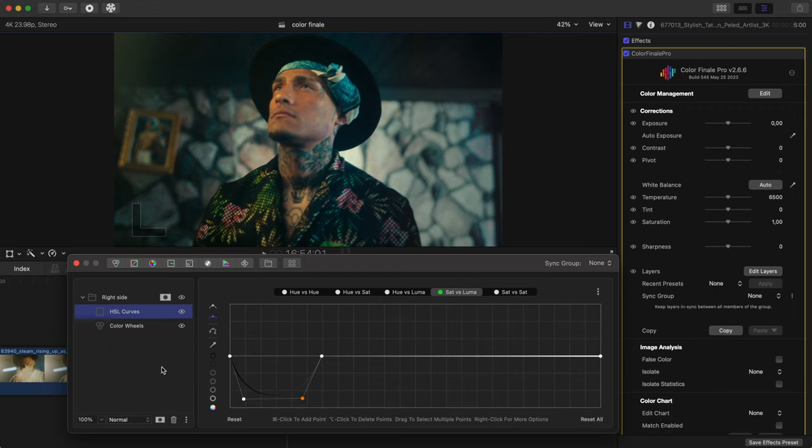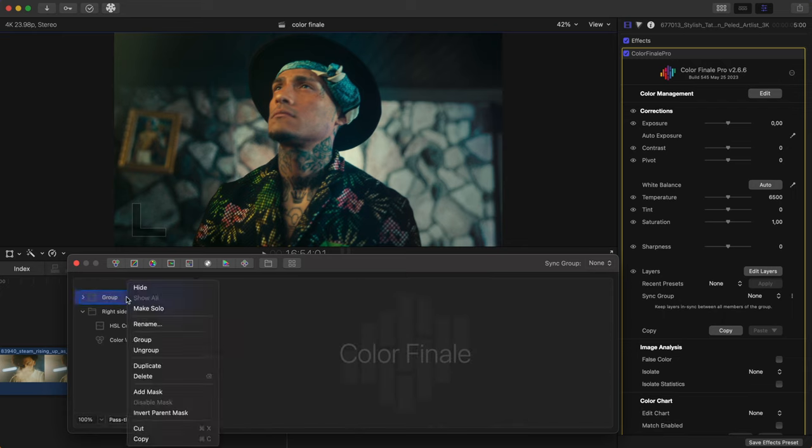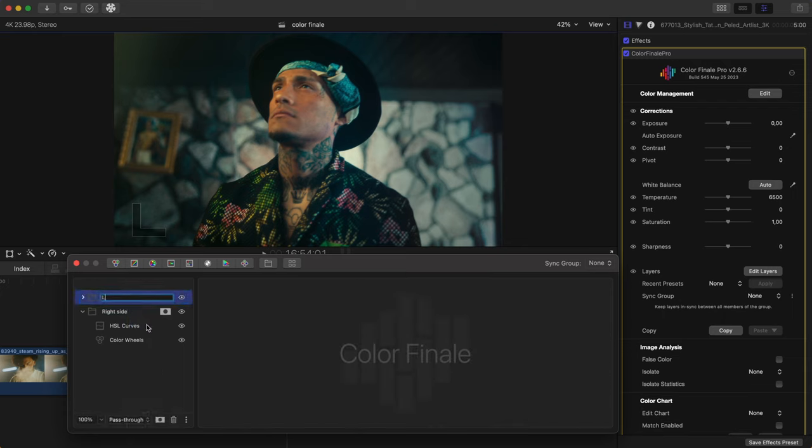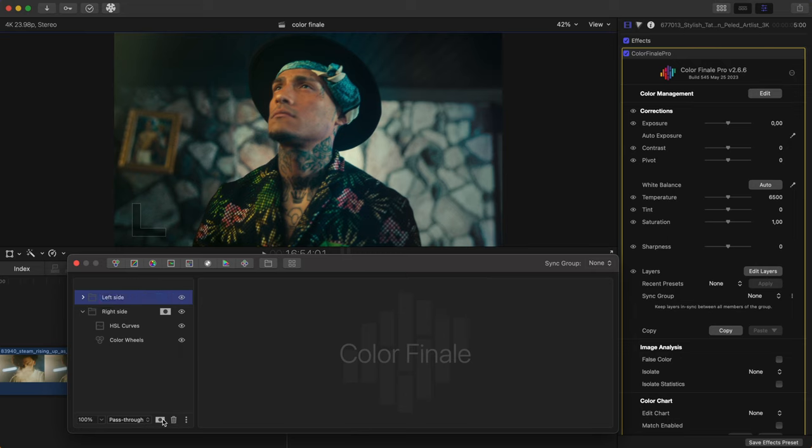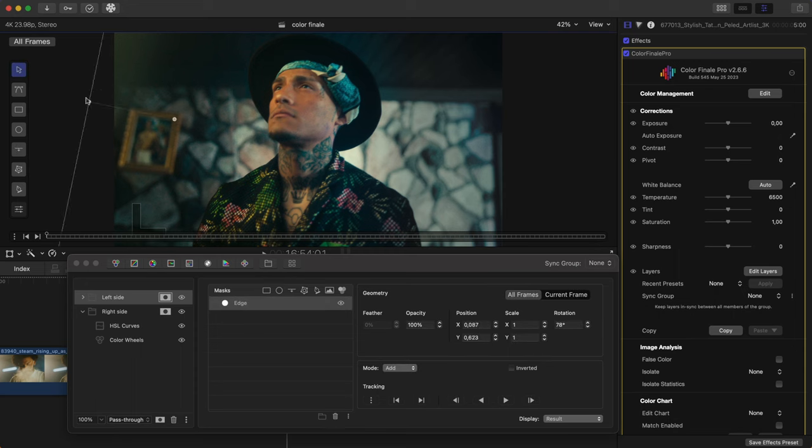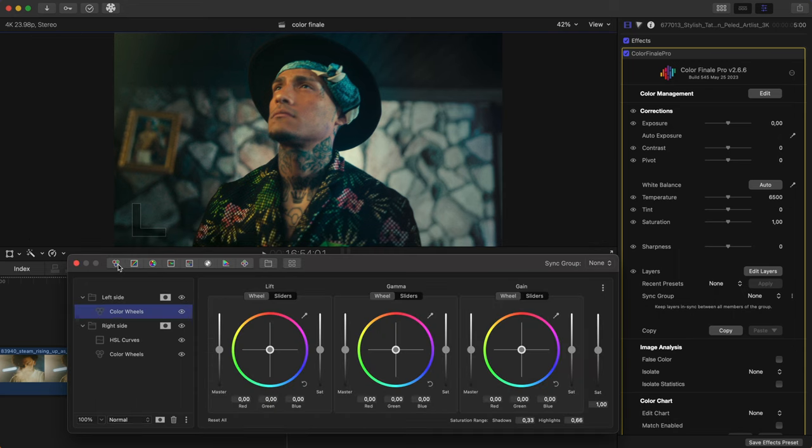Now, let's do the same thing to the left hand side of the image. Create another group and call it left side. Use the same tools. Because this clip is quite static, we don't need to track our edge masks.